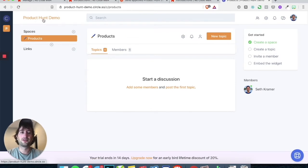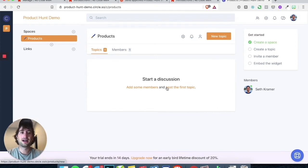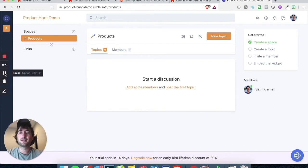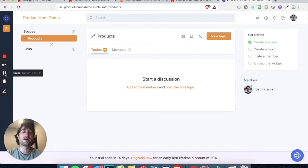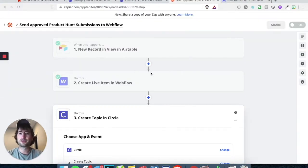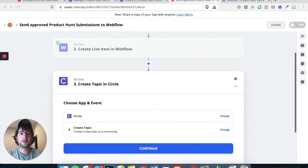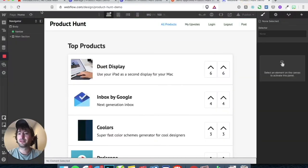So now we are in our Product Hunt demo and we've created the space. Now that we've done this, let's go ahead and go back to Webflow and also open up Zapier. So here we are in Zapier and we also have Webflow open.